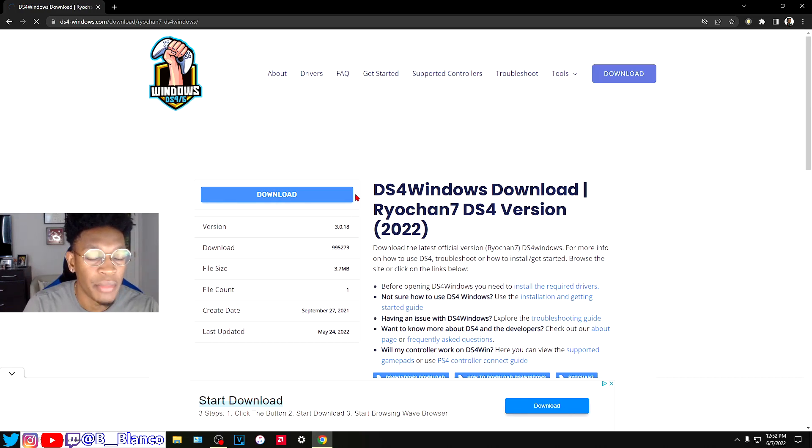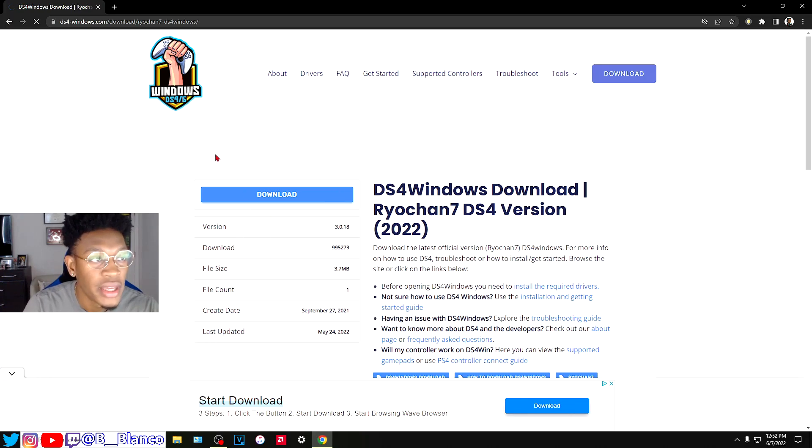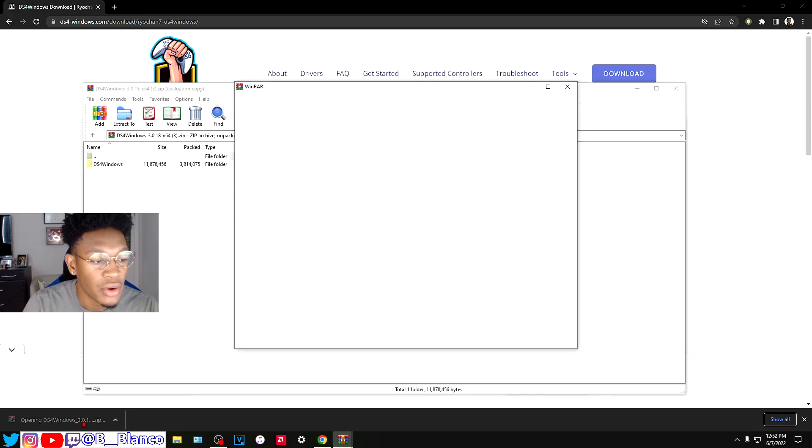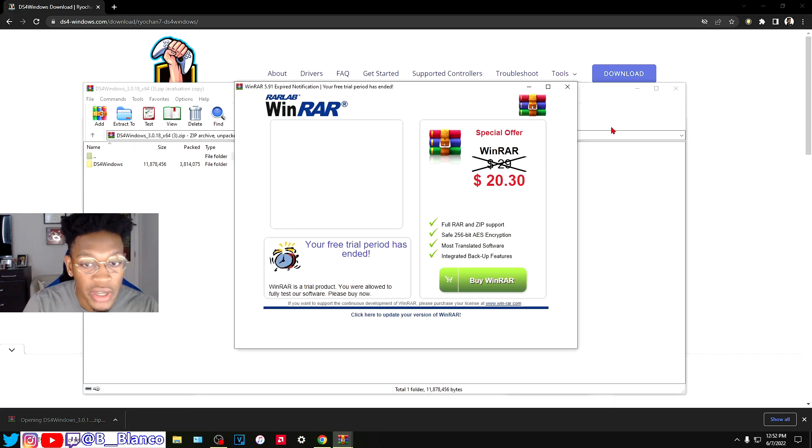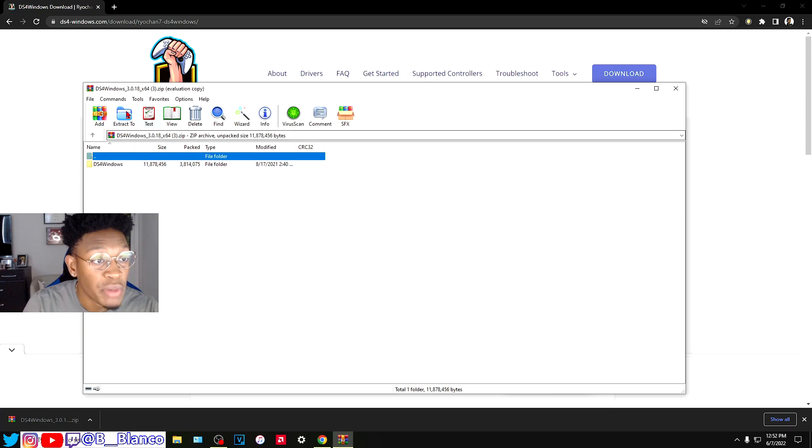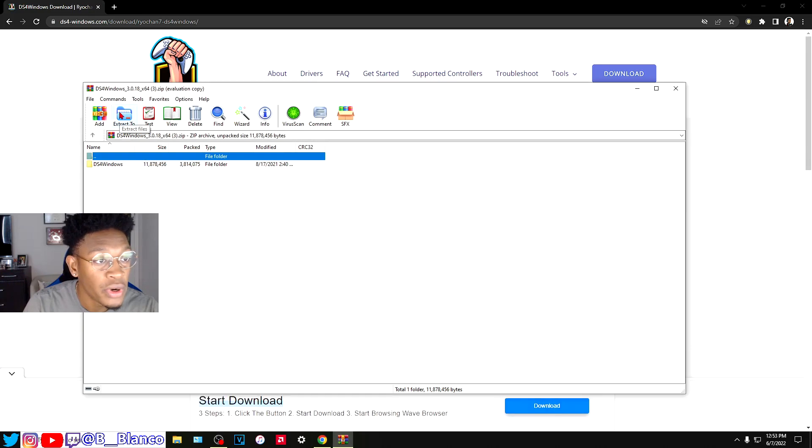Skip the ads and click download. It's going to download as a zip file, so make sure you extract it. Click open here. You're going to extract it.